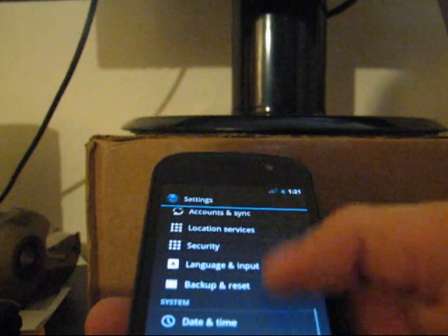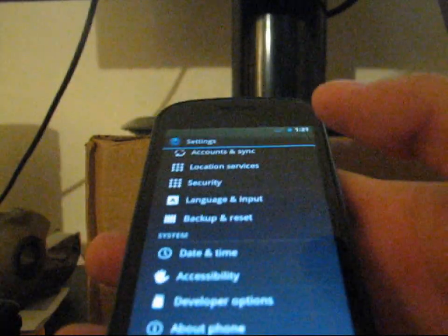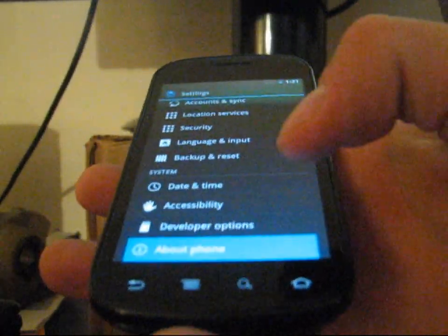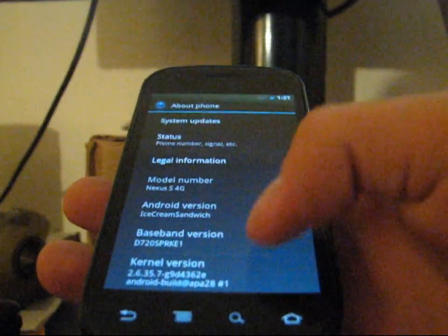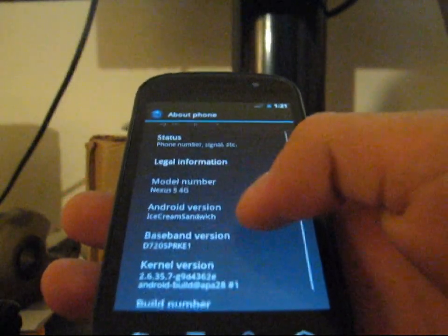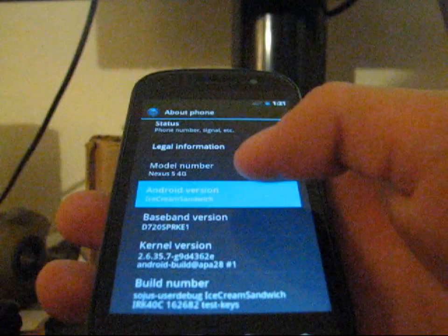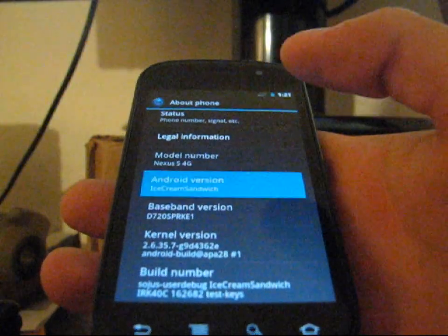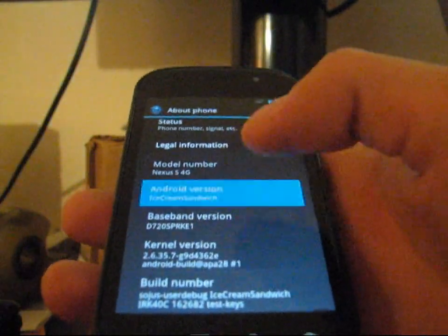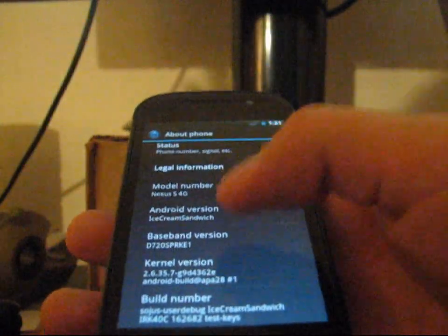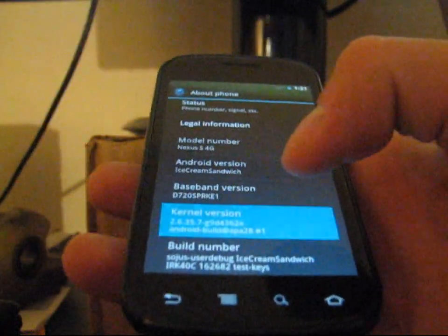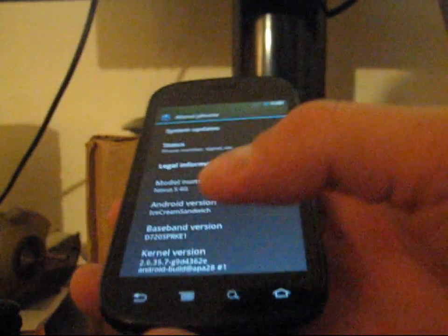Here's settings. Obviously, it's a little different, but it also is the same as Gingerbread and any of the others. I'm going to go to about phone and as you can see, model number Nexus S4G and Android version ice cream sandwich right there. So as you can see, even when you select things, it has a nice light blue light up and then it fades off, which is very cool. I like that a lot.